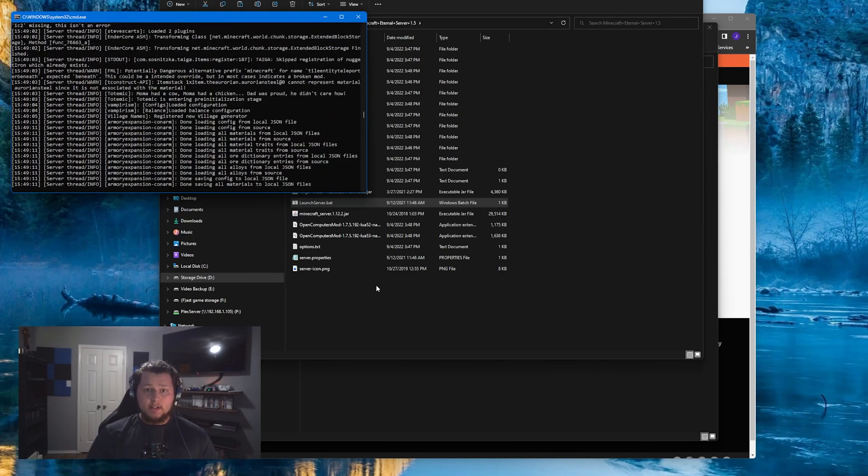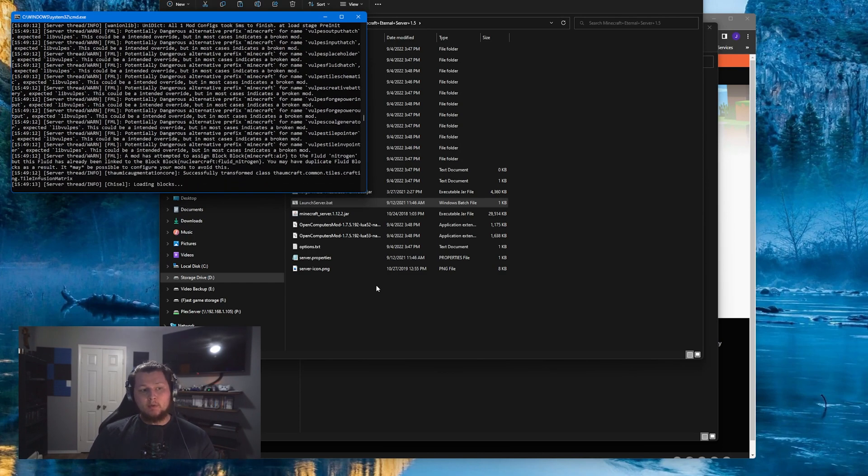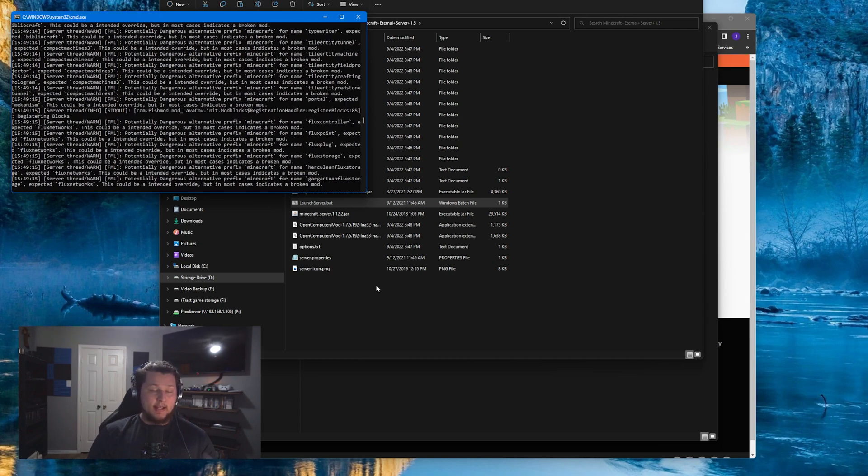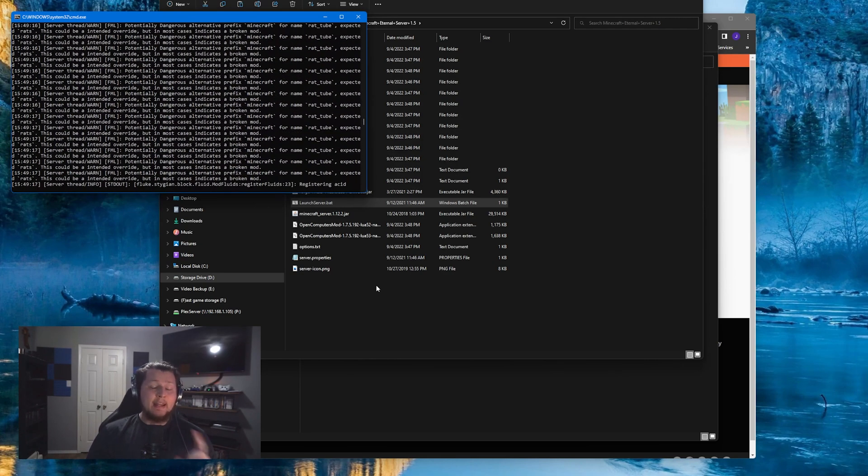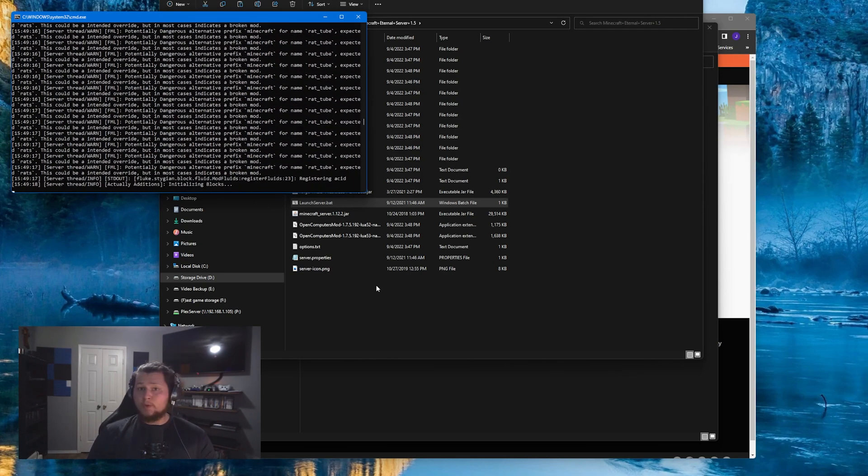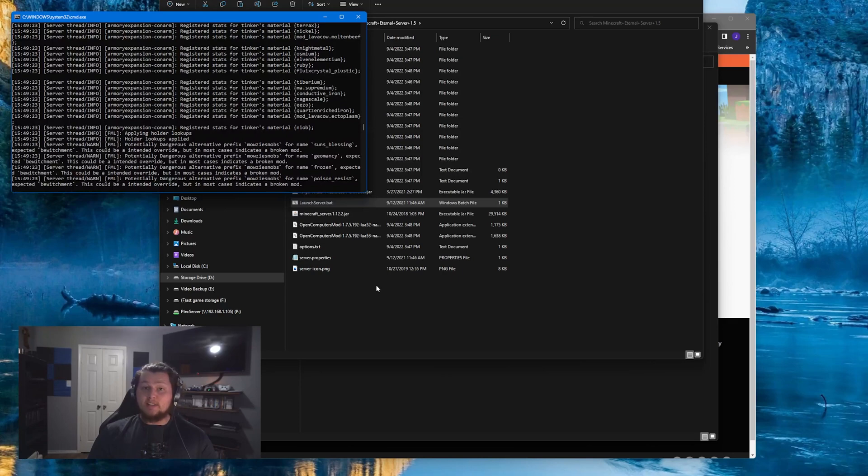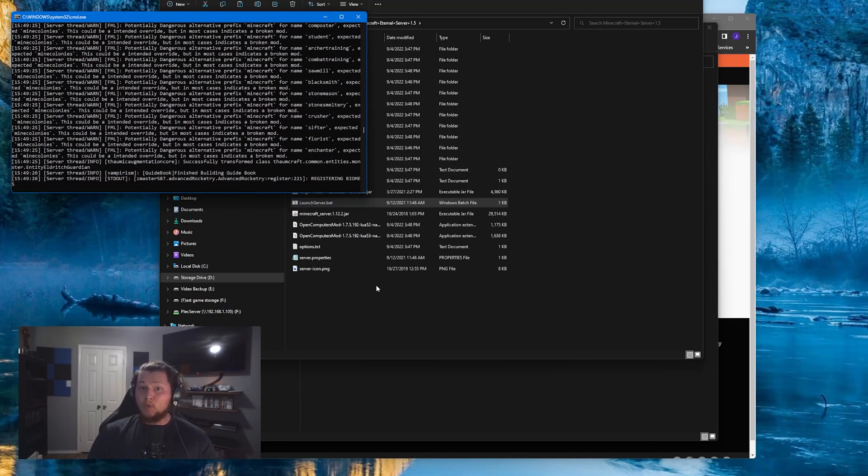Now like we talked about earlier, there is a chance that you're going to figure out that you can't quite run the server side of this mod pack and the client side at the exact same time. If that's the case, feel free to hop on over to my discord. We're going to have a server that's live for you and your friends to play on if you want to.